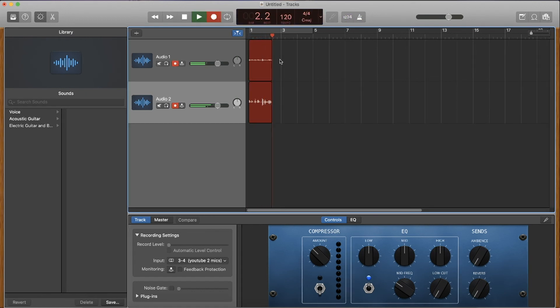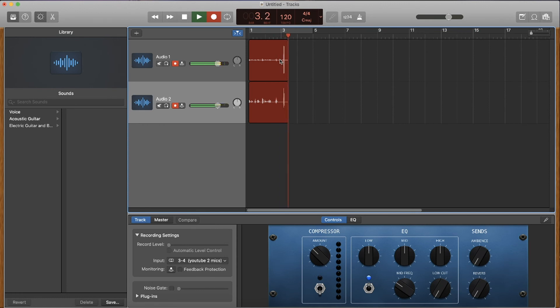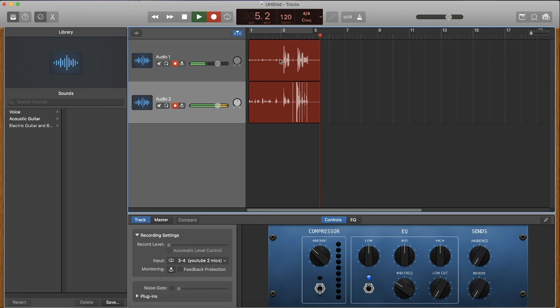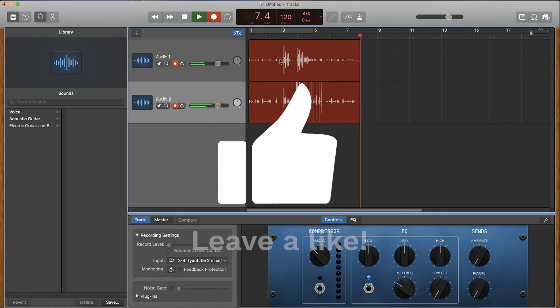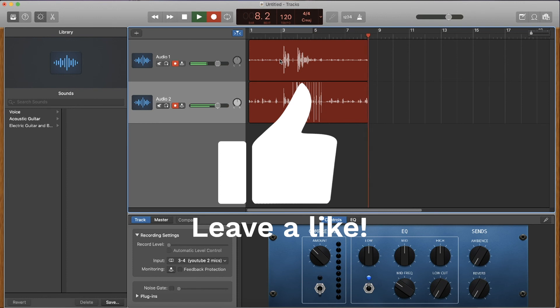Both channels are recording. We have one mic here, one mic here. You can see that they're both different levels and you can see that both of them are recording. Both of them are recording at different levels and boom, you're ready to start recording your podcast.